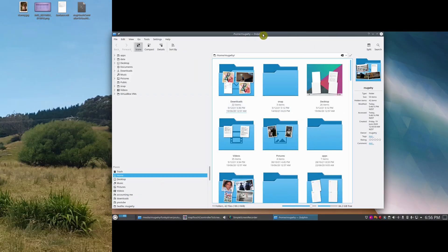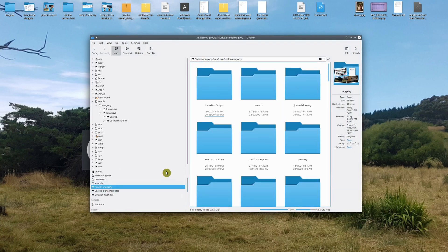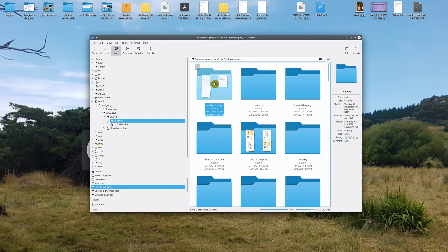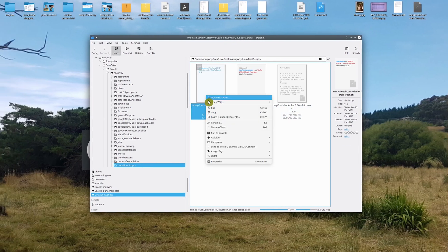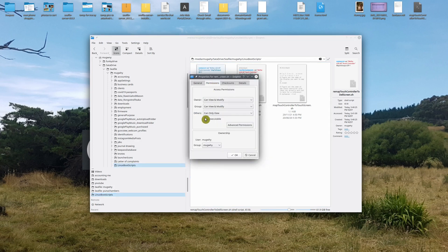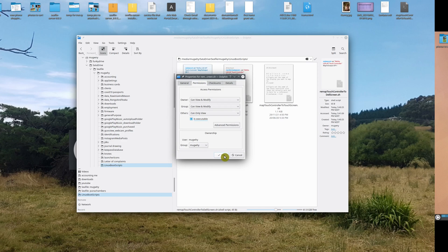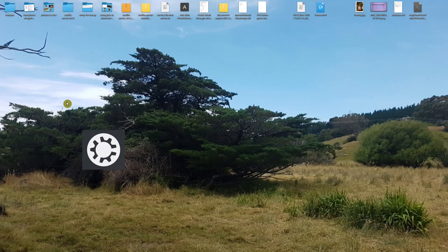We're going to fix that using the GUI. Right-click on the script file, go to Properties, then Permissions, and check 'is executable'. All right, let's reboot again.